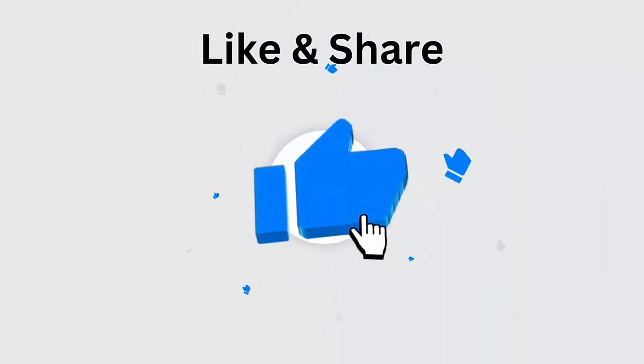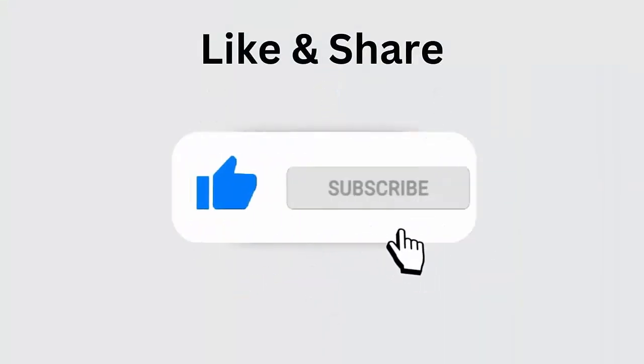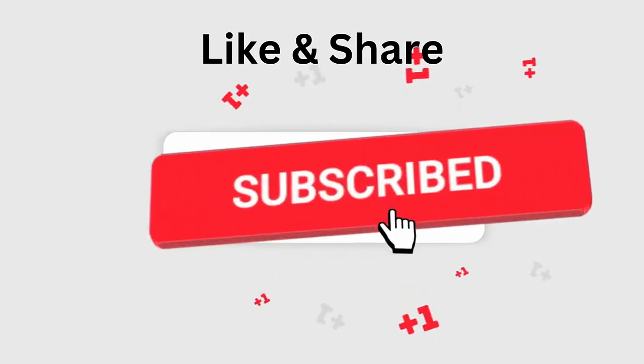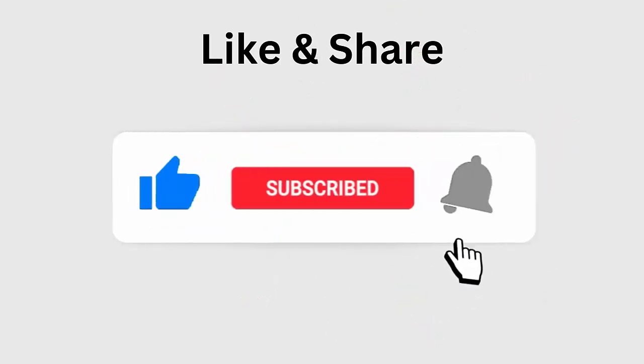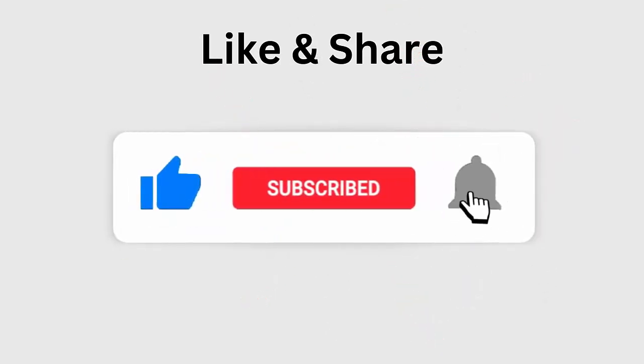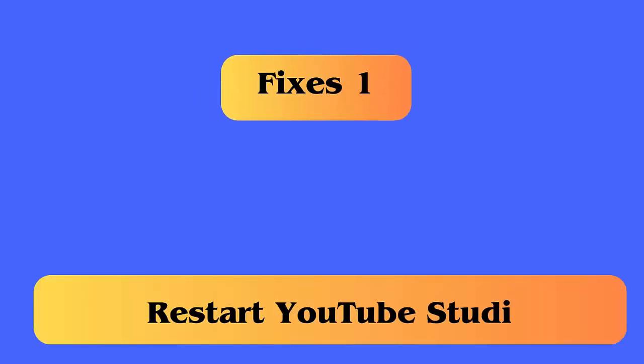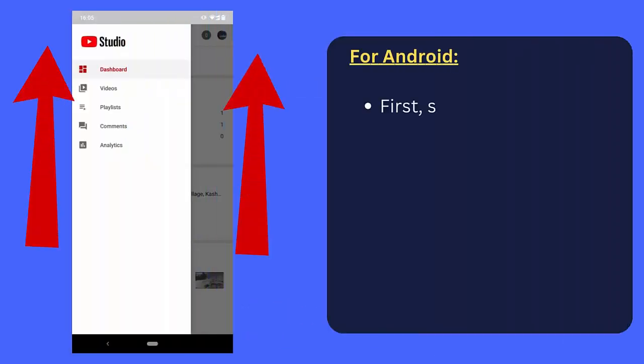But before going to the fixes, don't forget to like, subscribe, and click the bell icon to get the latest notifications.